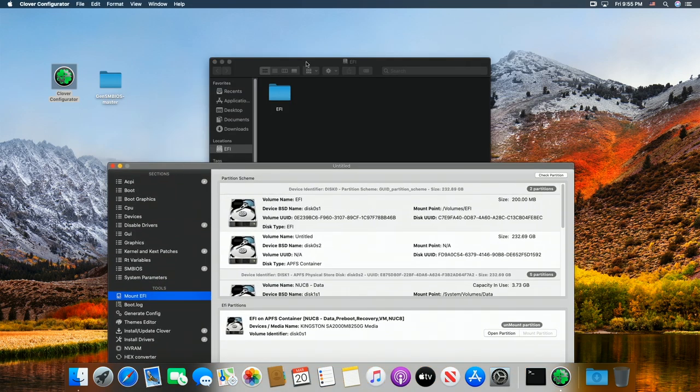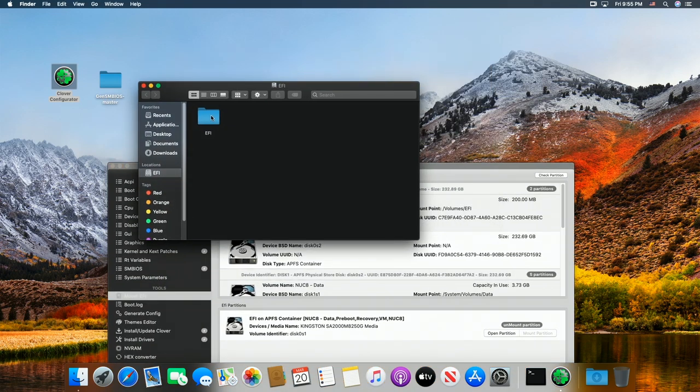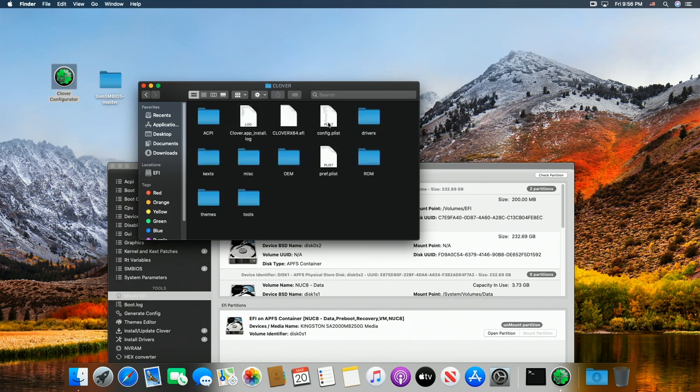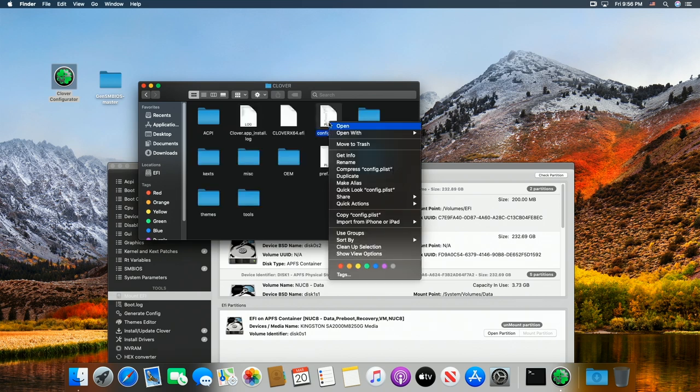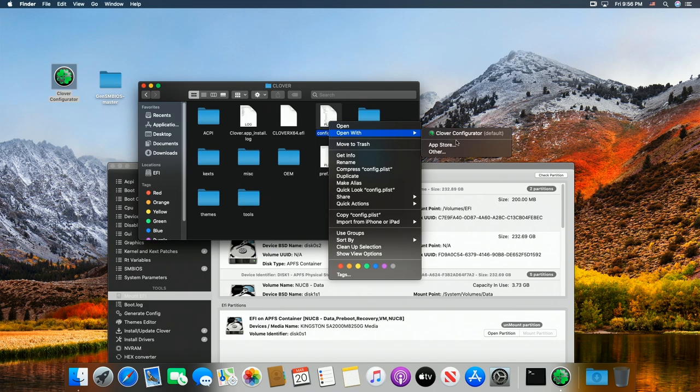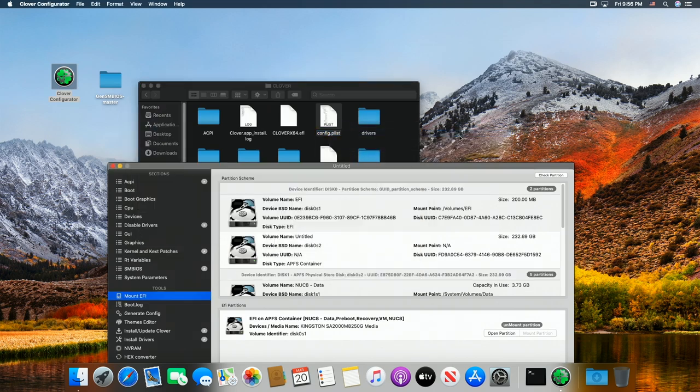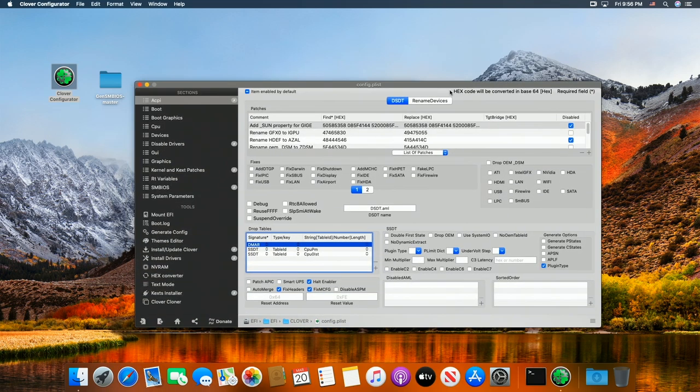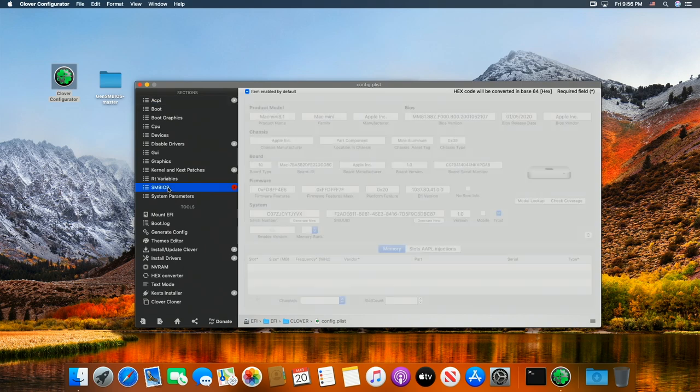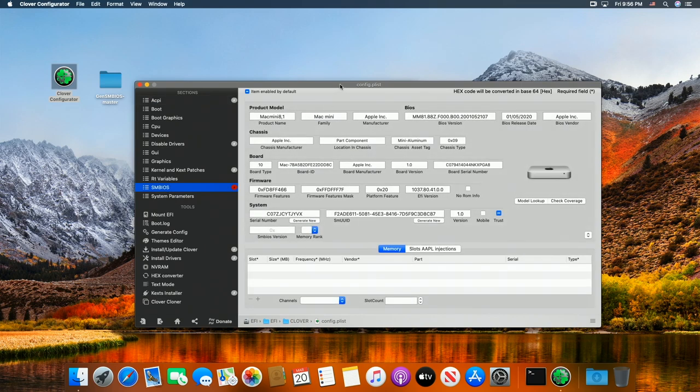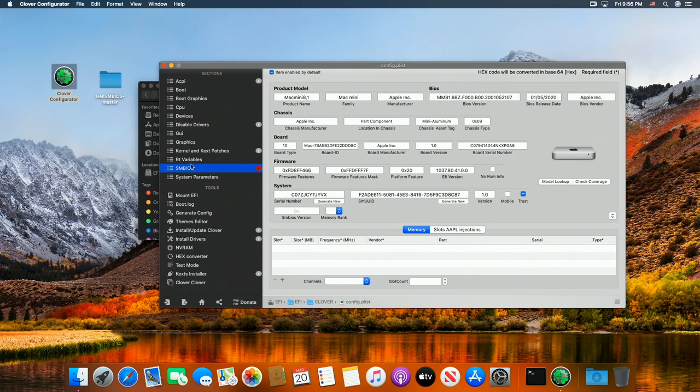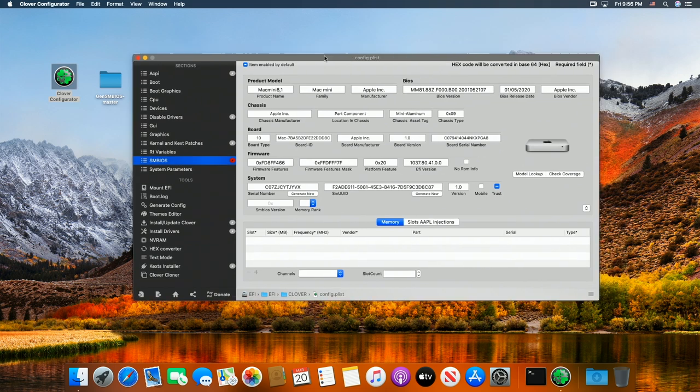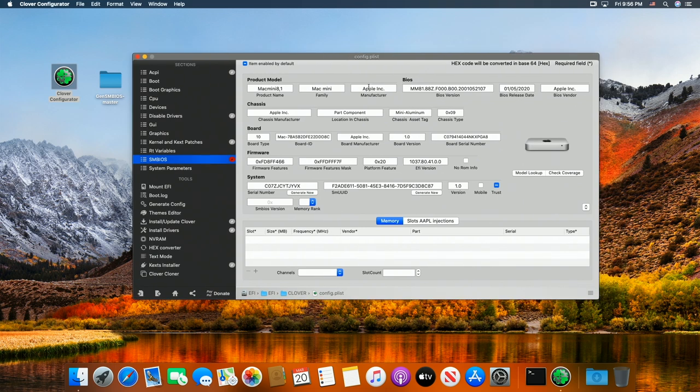Now what we want to do is double click on Clover, right click on config.plist, and open. Okay. This is so easy to do. We go down here to SMBIOS. And these are the numbers we want to change. The board serial, the system serial, and the UUID.